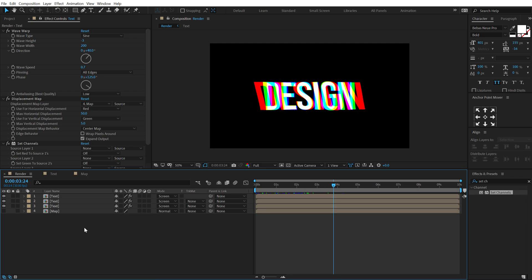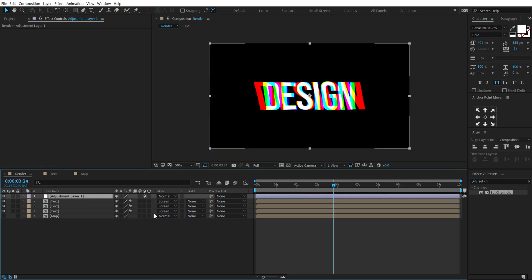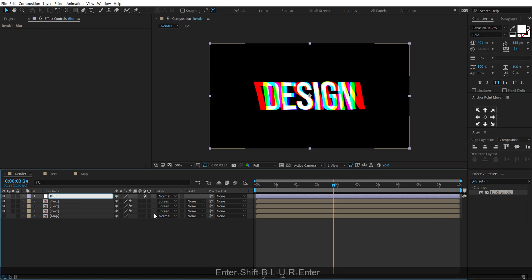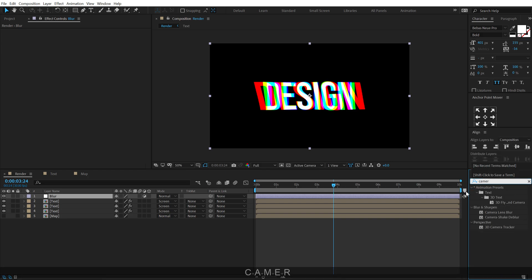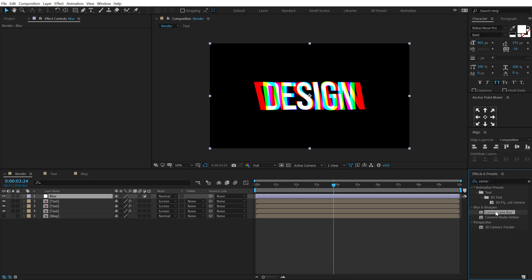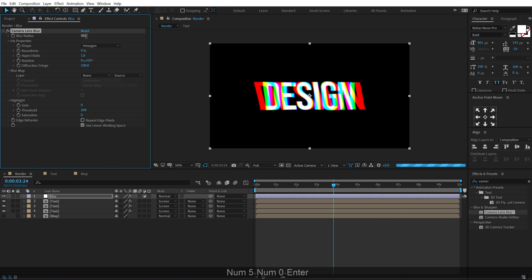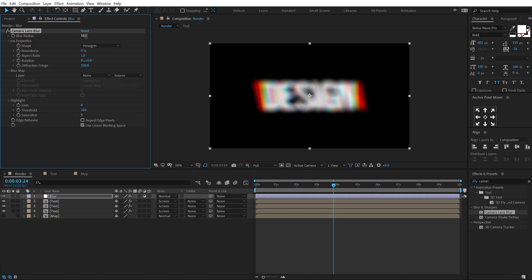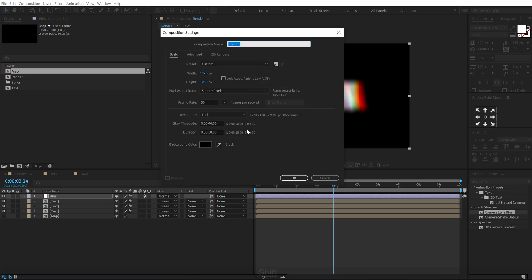Let's create a new adjustment layer, call it 'Blur', and go into Effects and Presets to search for Camera Lens Blur — double click to apply. Increase the intensity to around 50. I want to create a blur map for this as well, so create a new comp called 'Blur Map'.